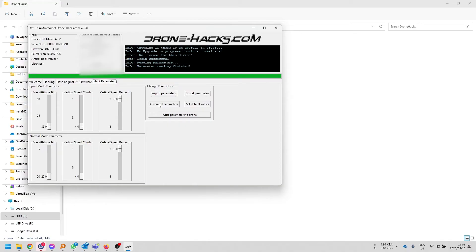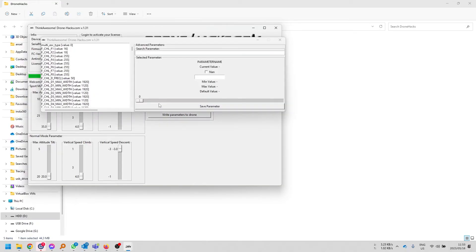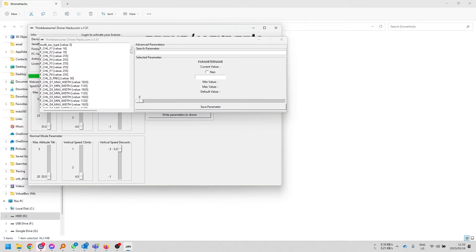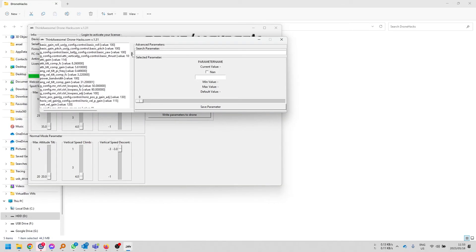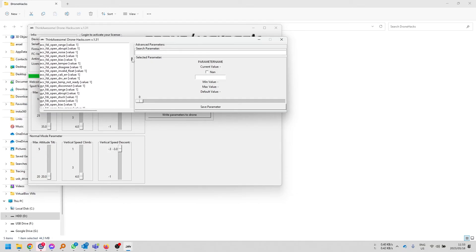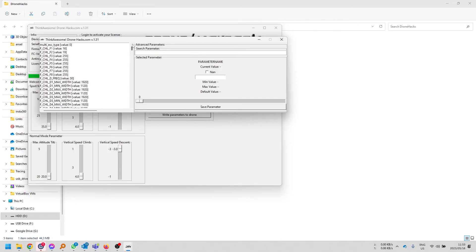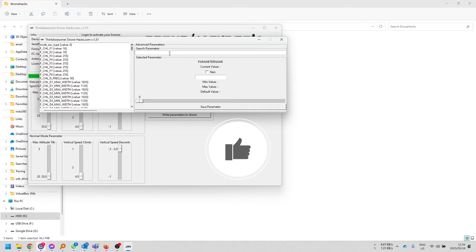But if you click on advanced parameters, you can take a look at any of the parameters available on the platform, on the machine, and you can change this. But please remember, you are changing this at your own risk. Okay, if you don't know what you're doing, please don't mess around here.